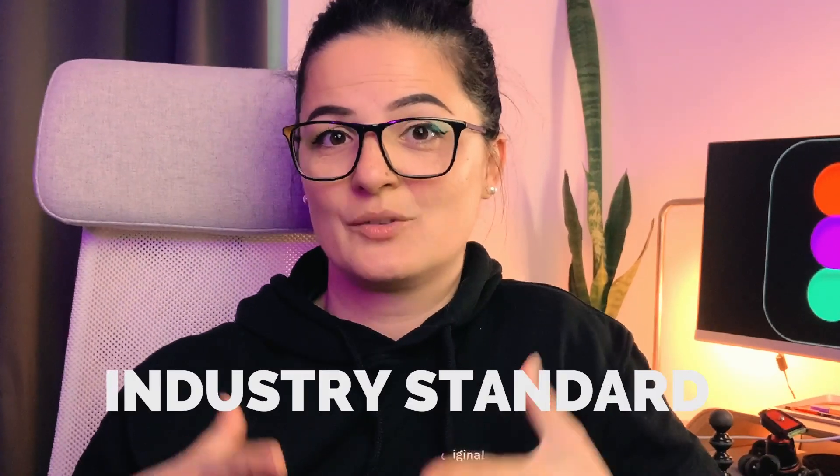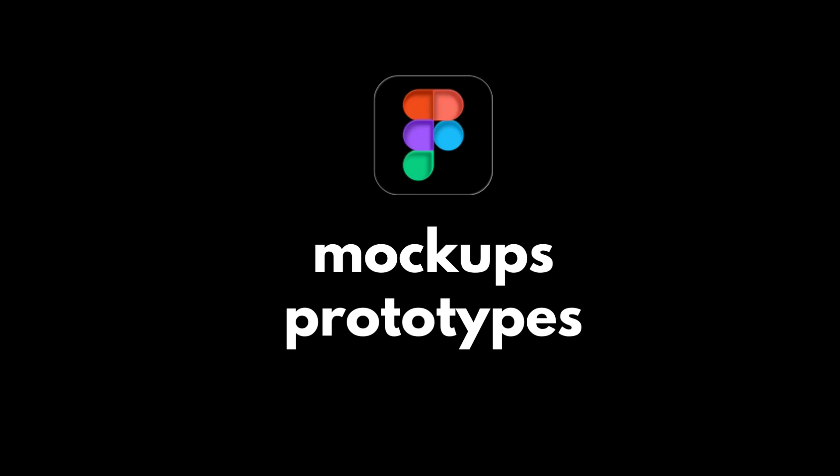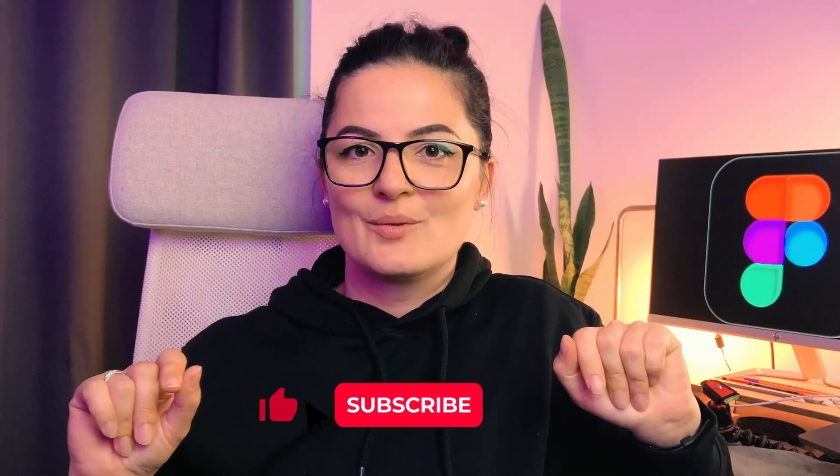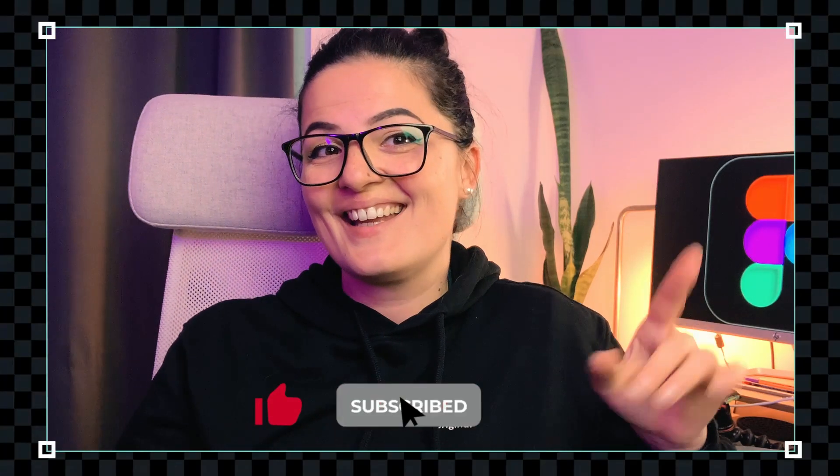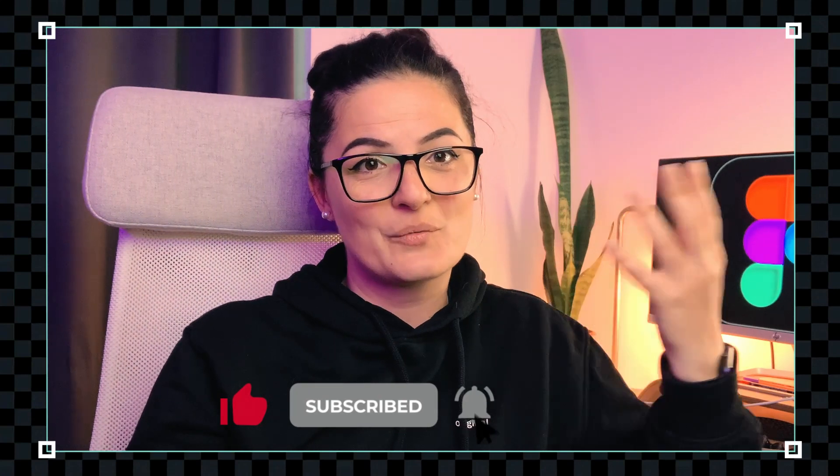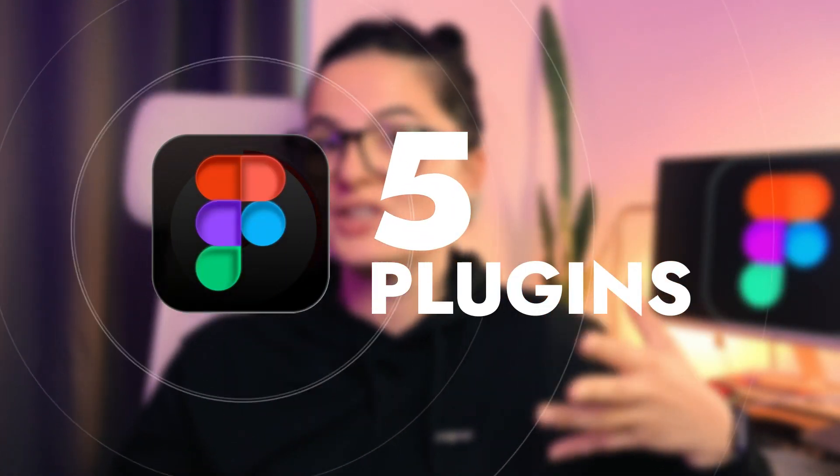By now Figma has become the industry standard when it comes to mockup, prototype, and designing assets for websites and all the good stuff. So I am designing assets for websites in Figma, of course, besides mockups and everything else. I discovered a few plugins that make my life much easier when it comes to that. Let's see what we have.